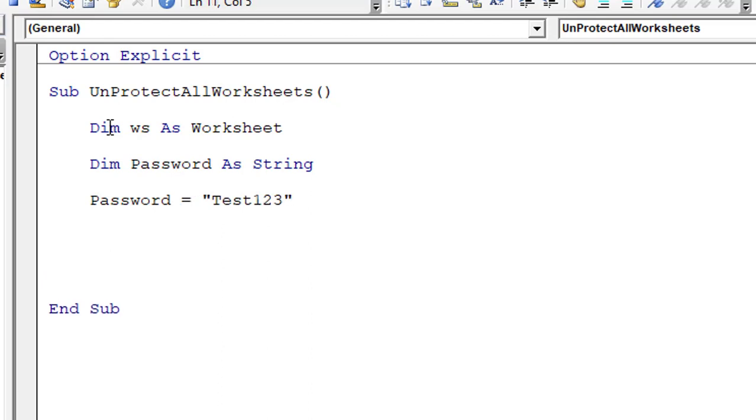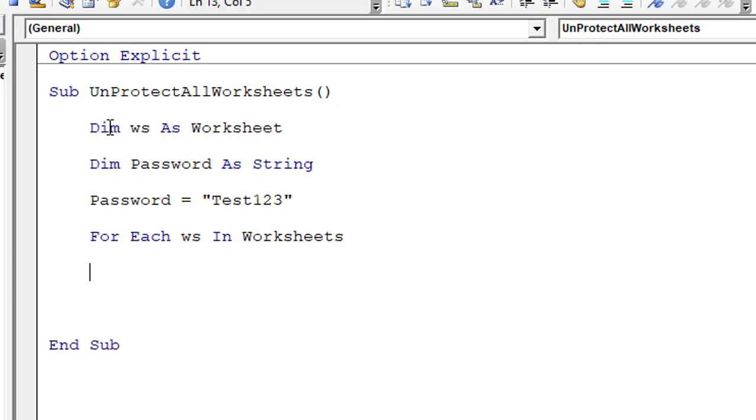In this case, I have used Test123. And let's start utilizing the For Each loop. For Each ws In Worksheets, Next ws. So this is all about the loop structure for each and every worksheet.